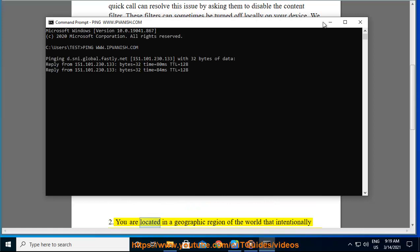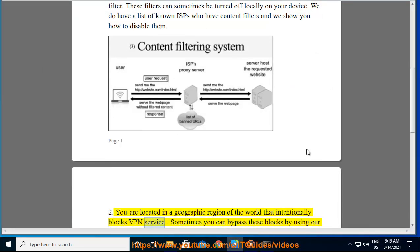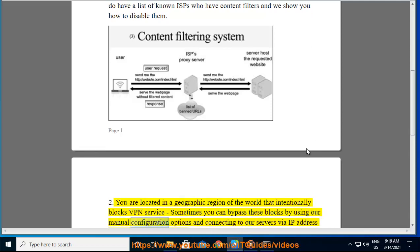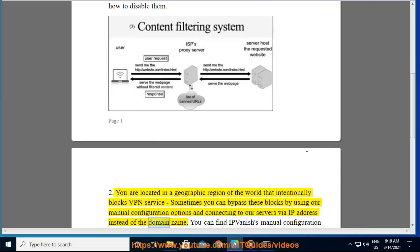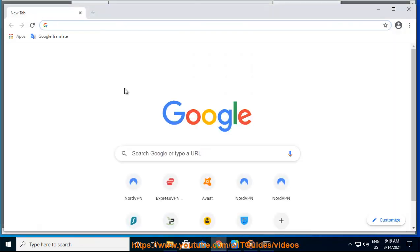Two: You are located in a geographic region of the world that intentionally blocks VPN service. Sometimes you can bypass these blocks by using our manual configuration options and connecting to our servers via IP address instead of the domain name. You can find IPVanish's manual configuration options in their setup guide section.